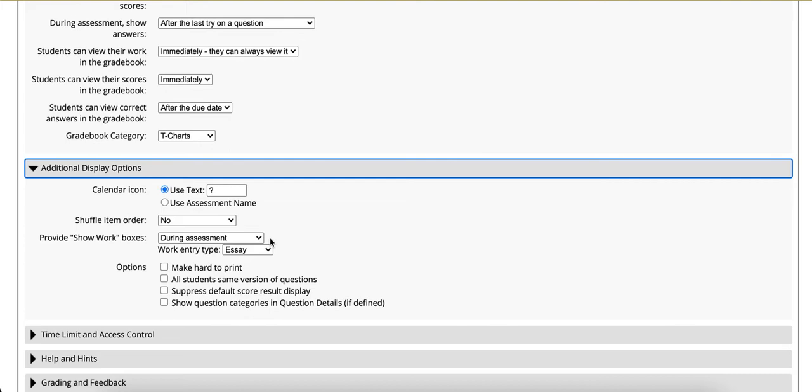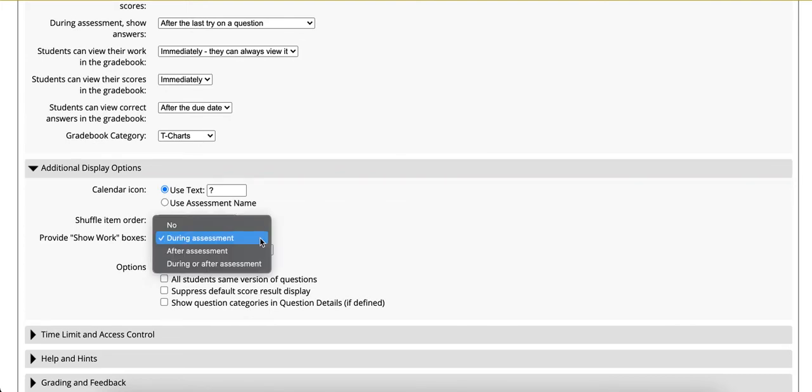Notice the provide show work boxes. During assessment, after assessment, or during or after. We will select during assessment.